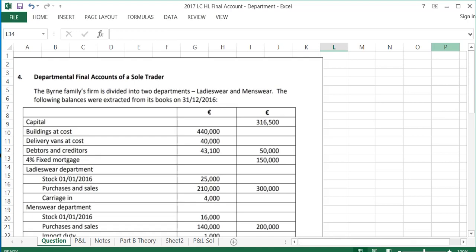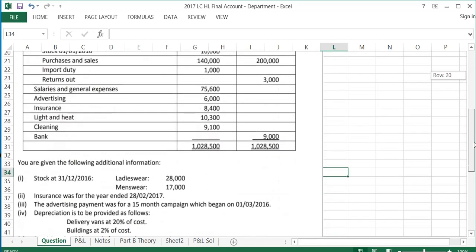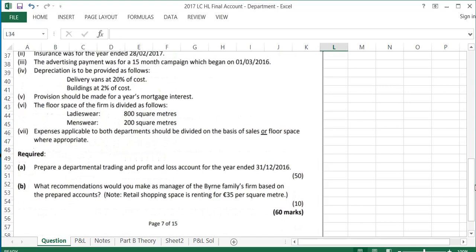Today we're going to look at the 2017 departmental final account of the sole trader, which is question 4 on the paper. For this question, we are given a trial balance and some additional notes. First, we are asked to prepare a departmental trading and profit and loss account for the year end, and then part B is a theory question which we will deal with after.